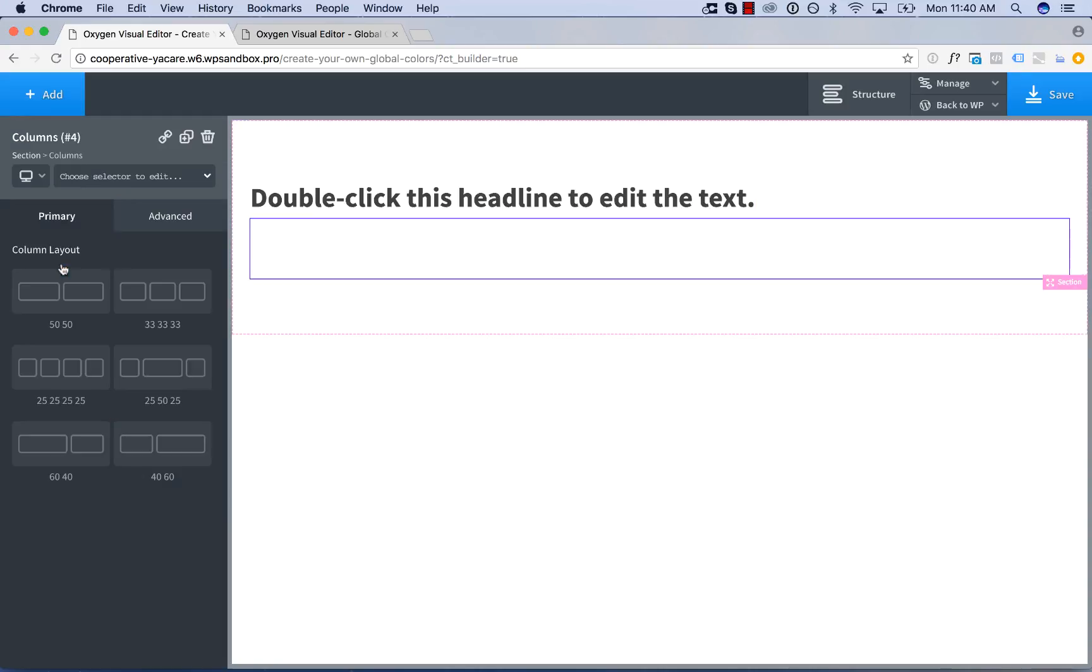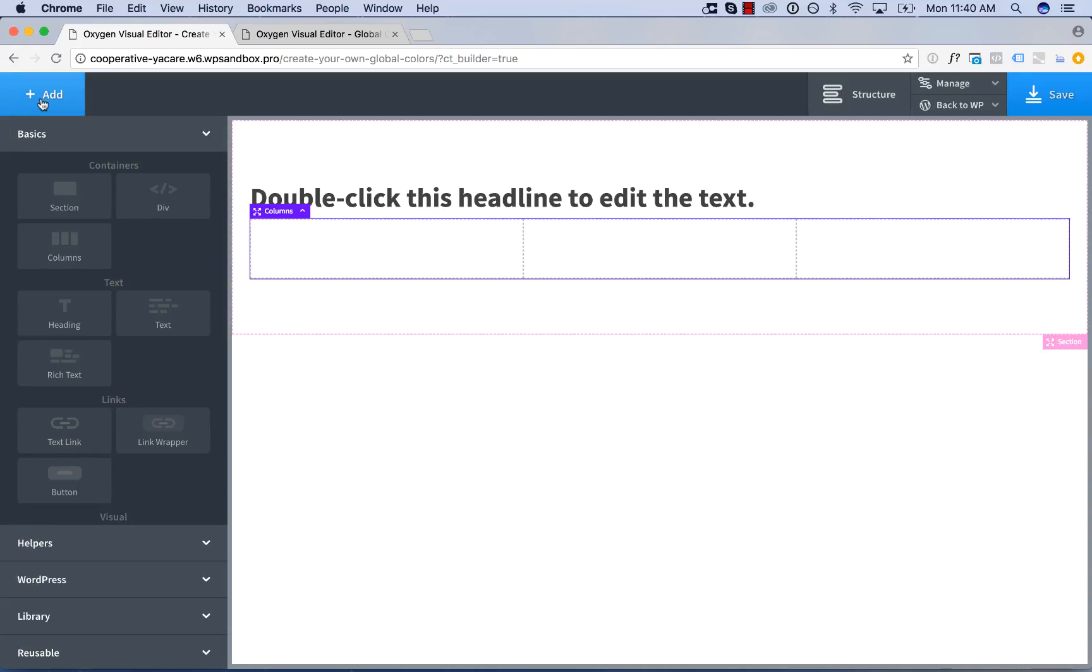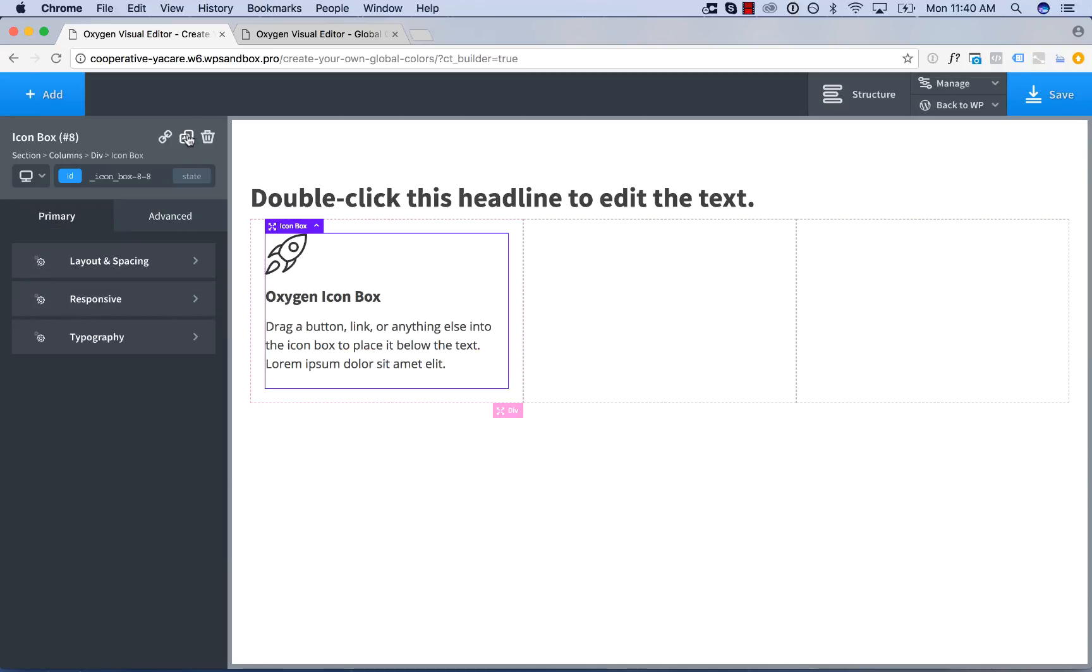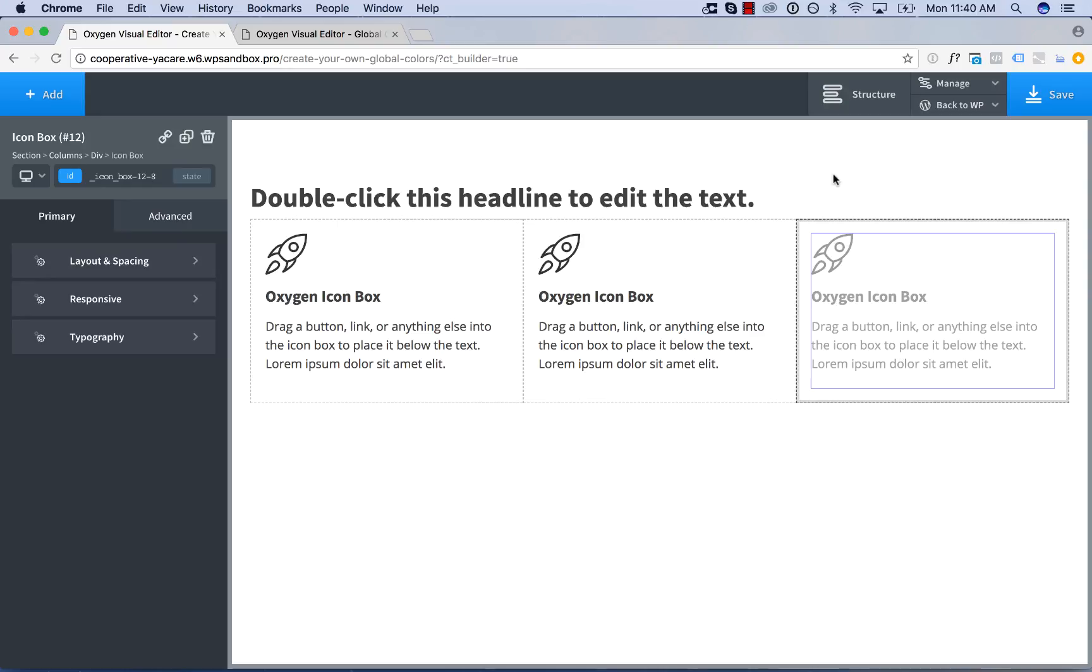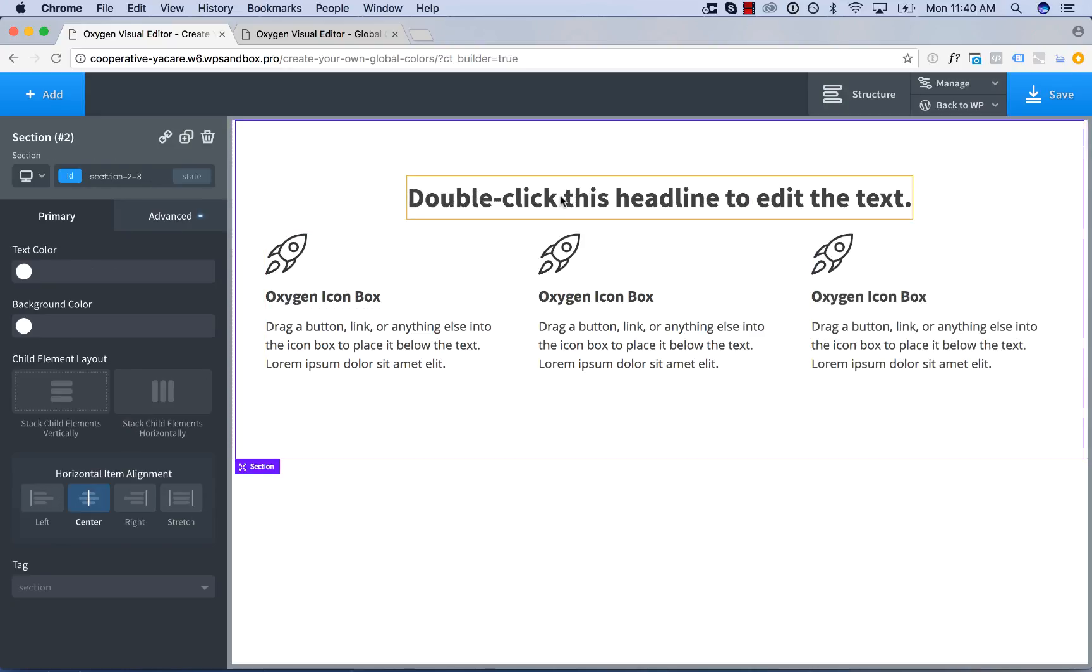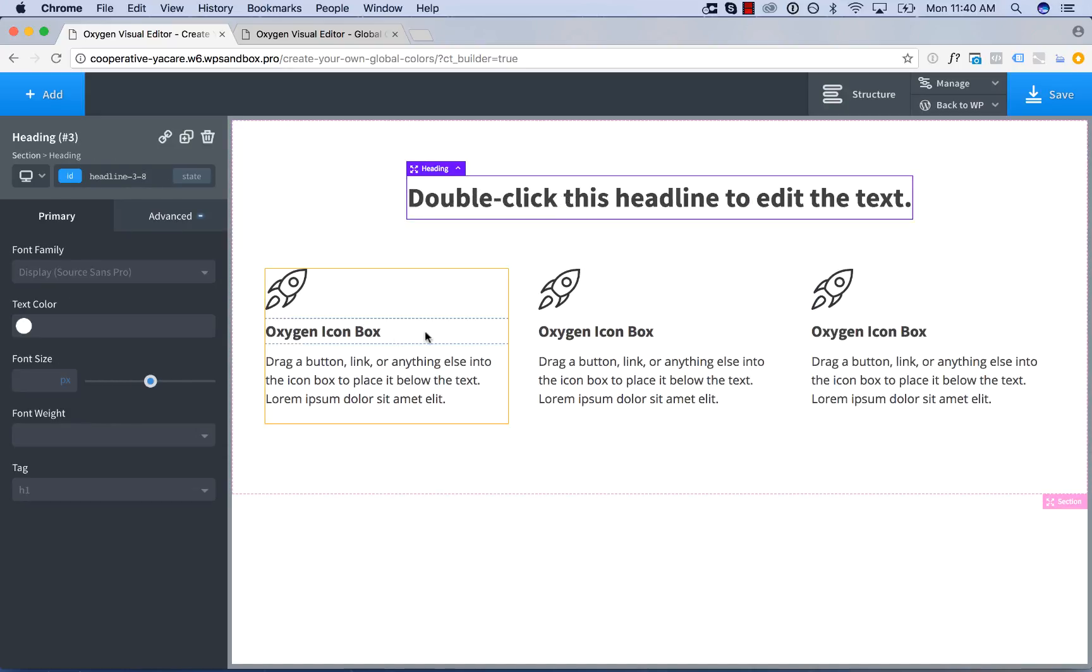I'll add a heading, columns, then I'll add in an icon box. Let's have three icon boxes and just so it looks good center and add some space.